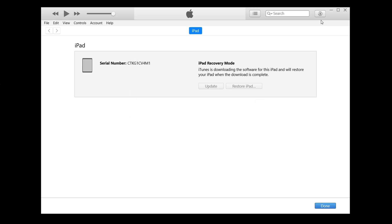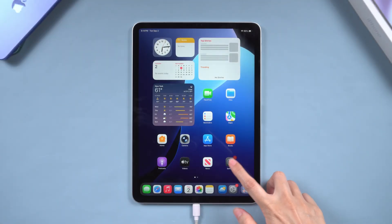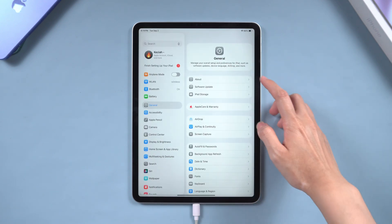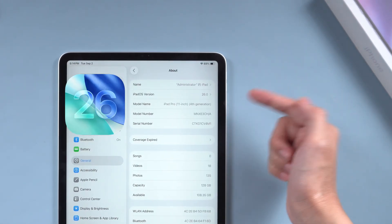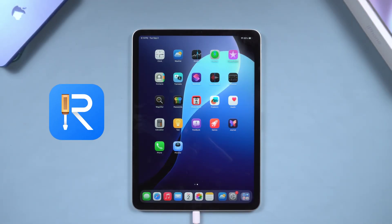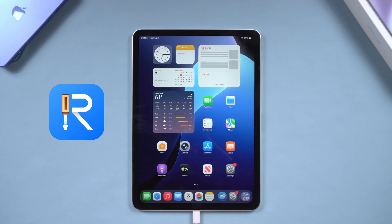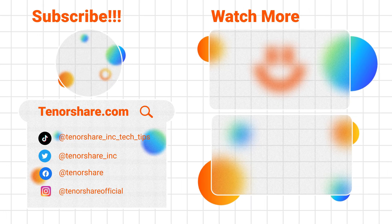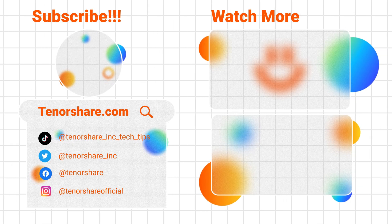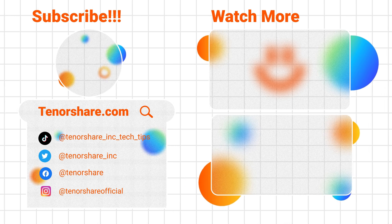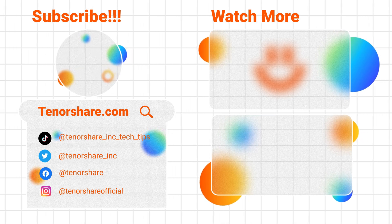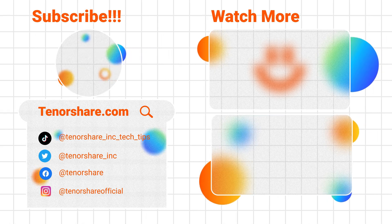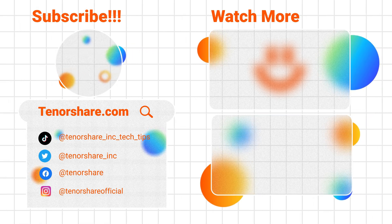That's how you can fix an iPad stuck on the support.apple.com/restore screen, especially when updating to iPad OS 26. With Reboot, you not only repair your iPad but also complete the upgrade safely. Thank you for watching. If you found this helpful, give it a thumbs up and subscribe to our channel for more iPhone and iPad tips. Catch you in the next video.